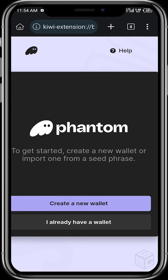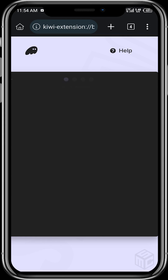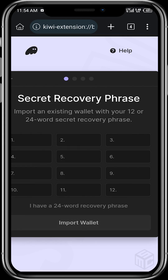If you want to create a new wallet for the transaction you want to do, that's great. If you want to import your already existing wallet, just tap on 'I already have a wallet', enter your recovery phrase, tap 'Import Wallet', and your wallet will be imported.